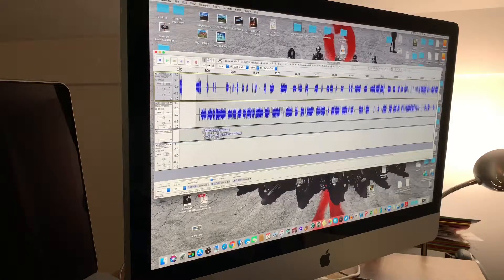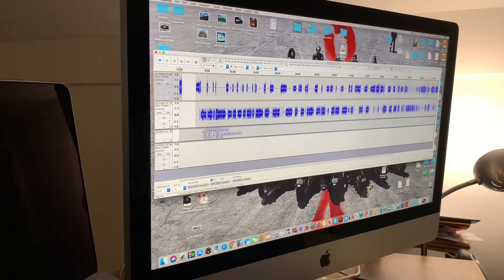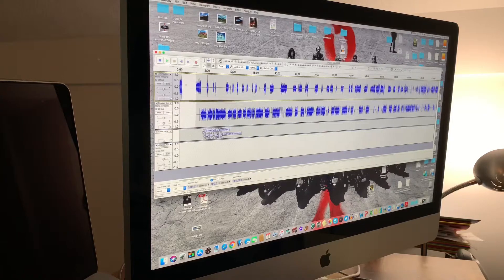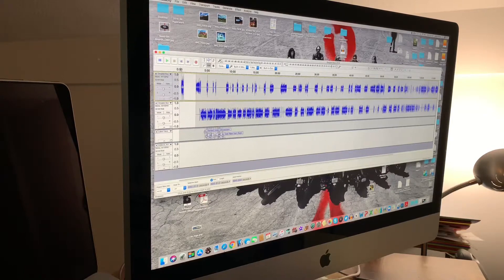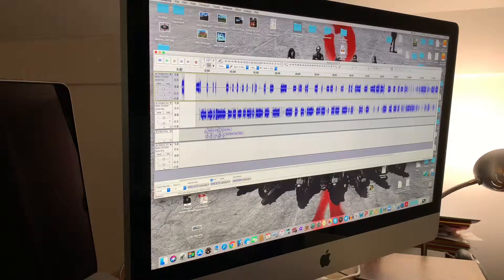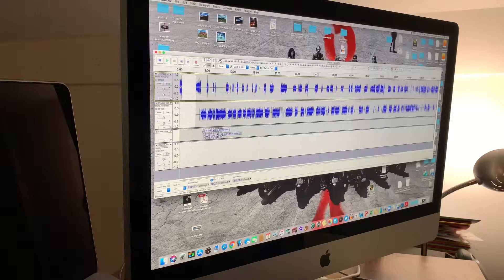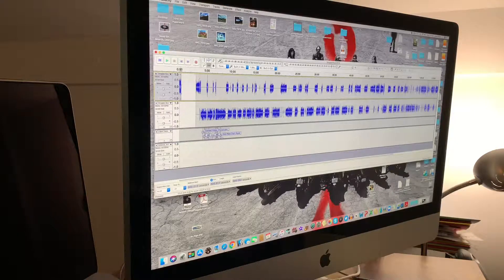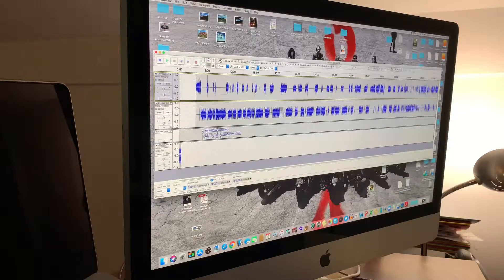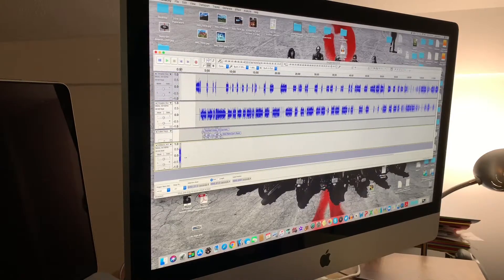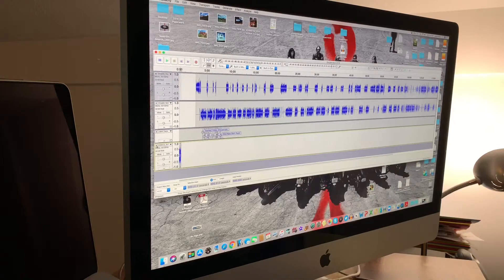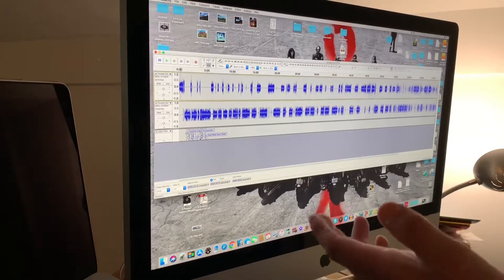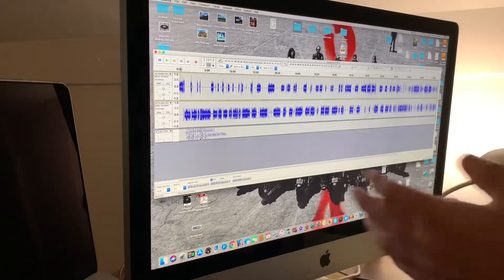So that would be my intro. If I had a celebrity I was going to put on, I would put that at the beginning by sliding this over and bringing their audio file in. That's basically how that works.